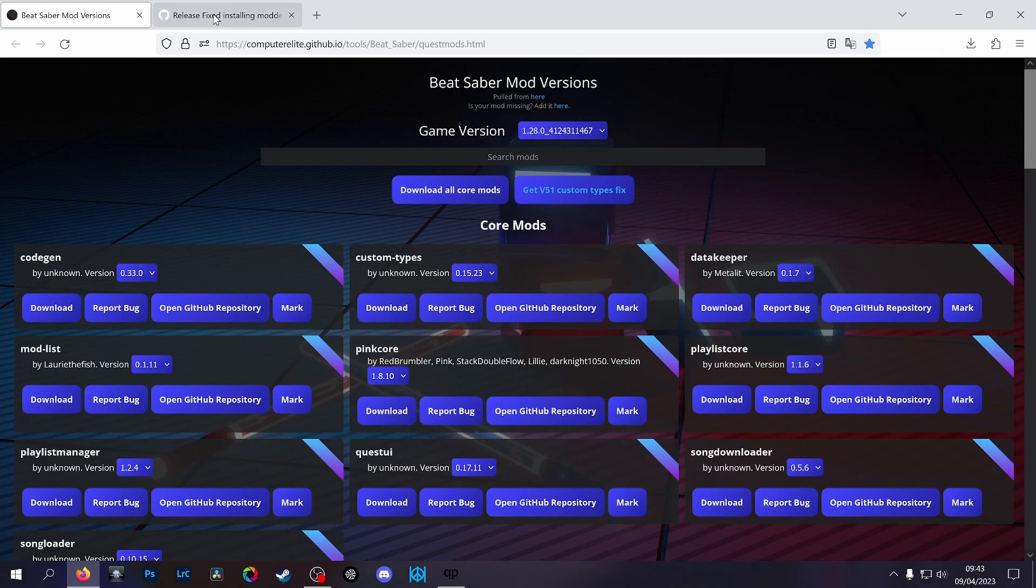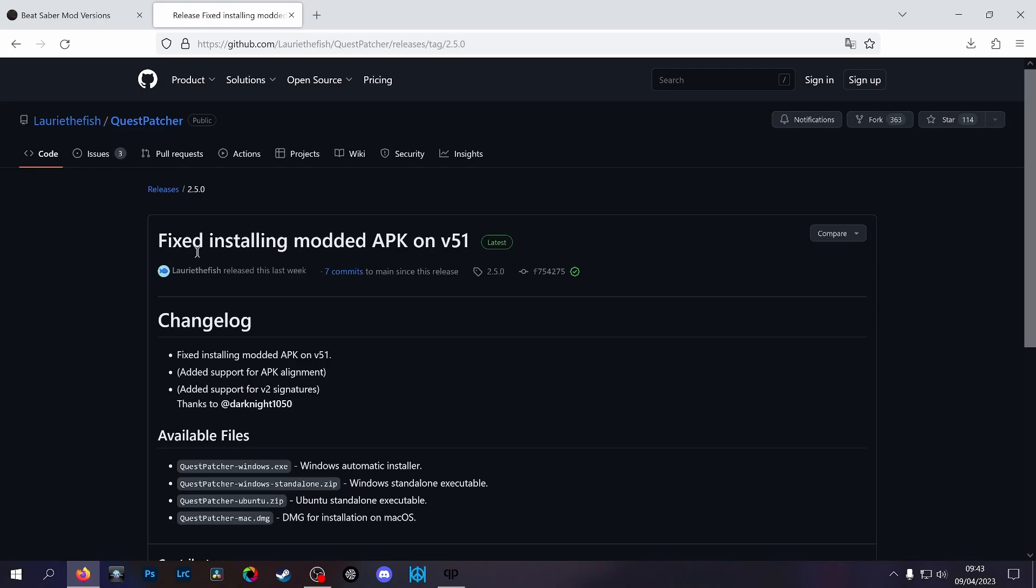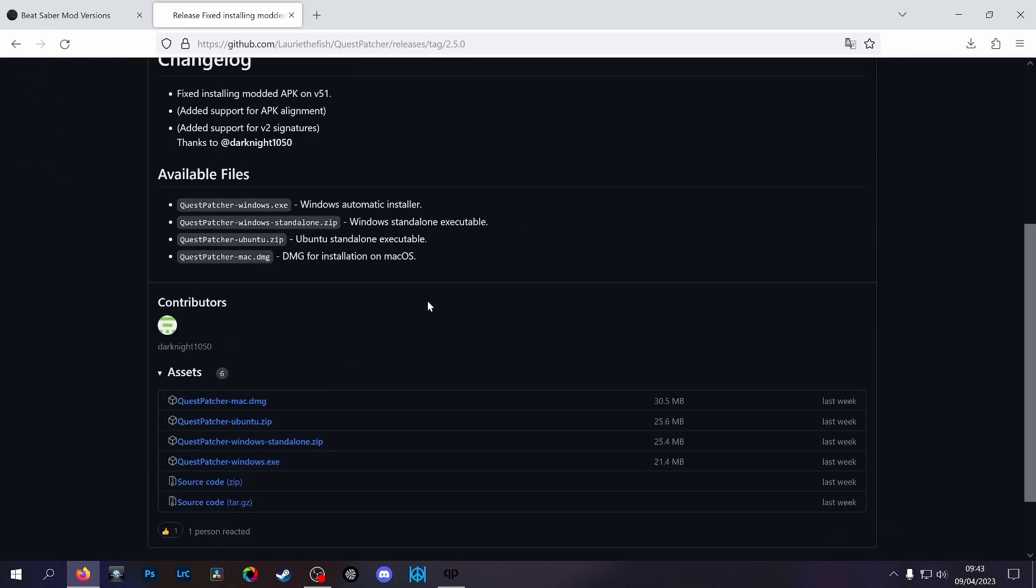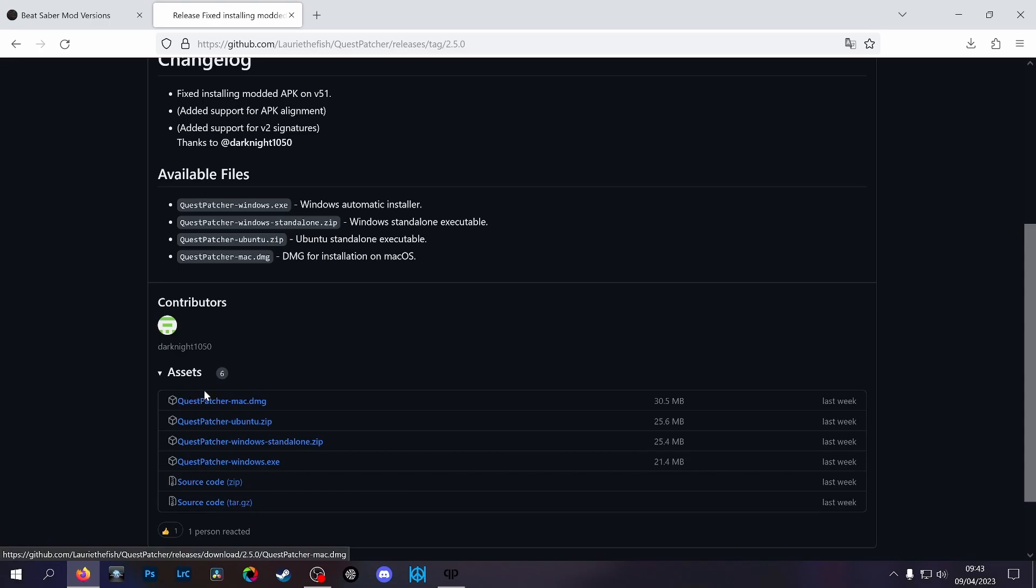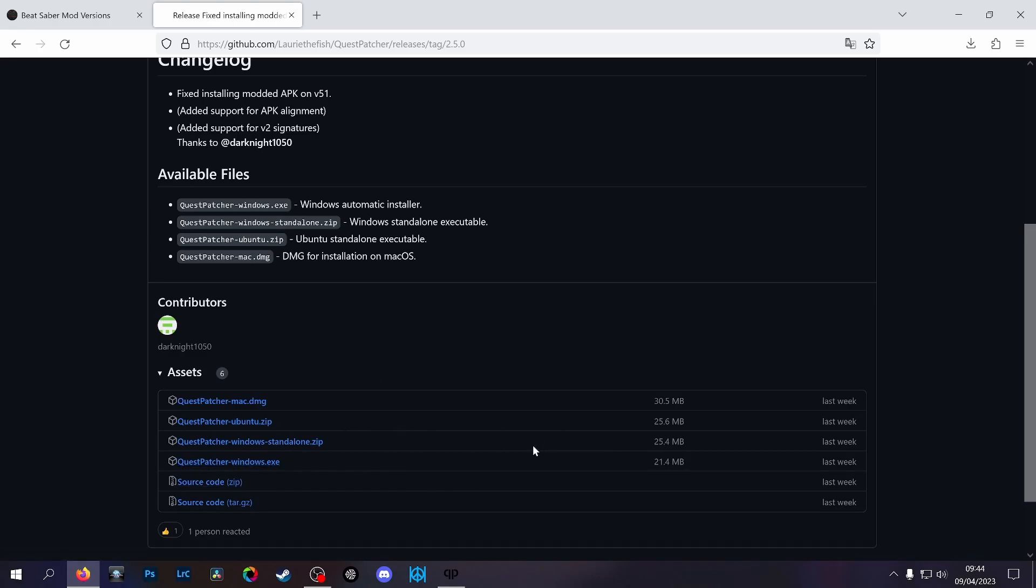If you come over to here on GitHub, Lori the Fish has updated this - fixed installing modded APK on v51. If you haven't used Quest Patcher before like I haven't, thanks again for the people on Discord for quickly running me through how this all works. You just scroll down and there's a Quest Patcher download for all different versions: Mac, Ubuntu, Windows, etc. Assuming you're on Windows, you download the Quest Patcher.